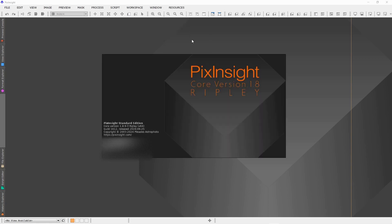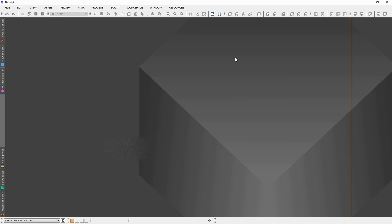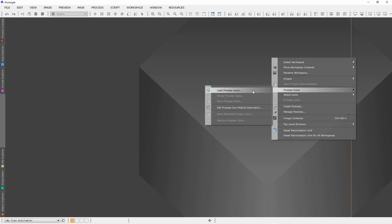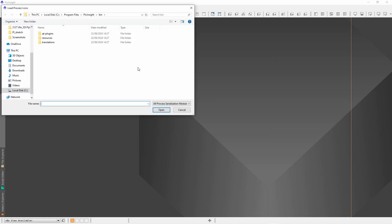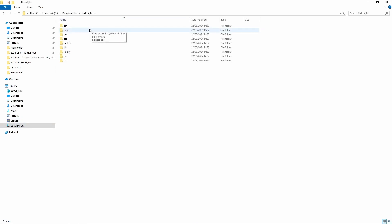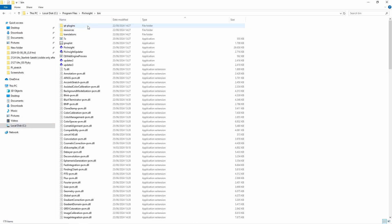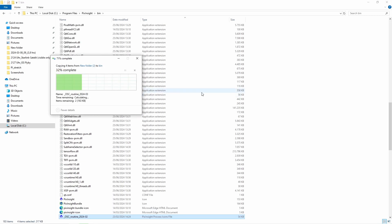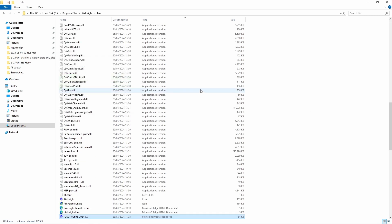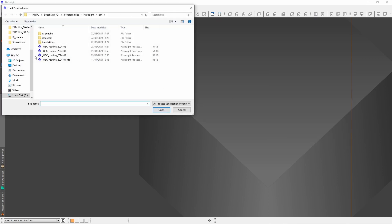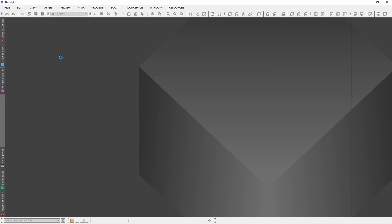And here you can see it's the new version 1.8.9.3. Now we can check for our process icons, and as you can see, there's none. So it's really a good idea to make a backup of those. Just select your process icons, go to the PixInsight bin folder, and paste all. Try again, go to process icons, load process icons, and here they are.